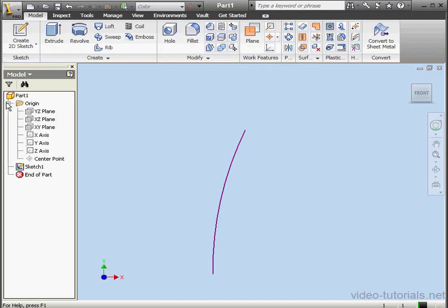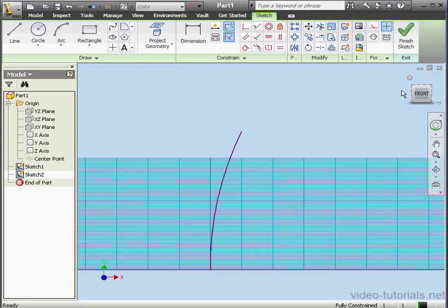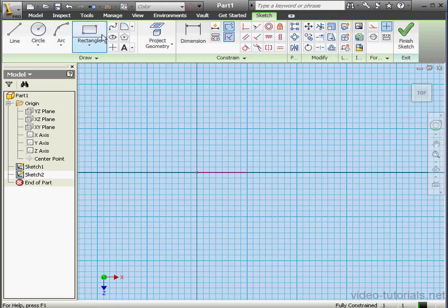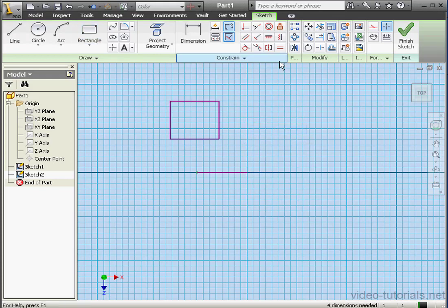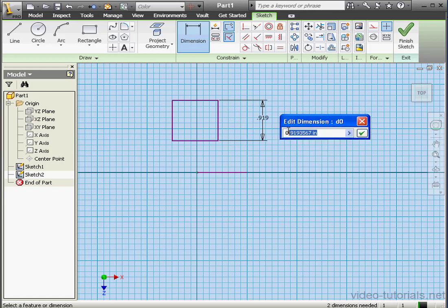Next, I'm going to create a Sweep Profile on the XZ plane. Let's take a normal view. Let's activate the Rectangle Tool and create a square. Right-click, Done. We'll add an equal relation, and let's dimension one of the sides — that's 3 quarters of an inch. And click OK.